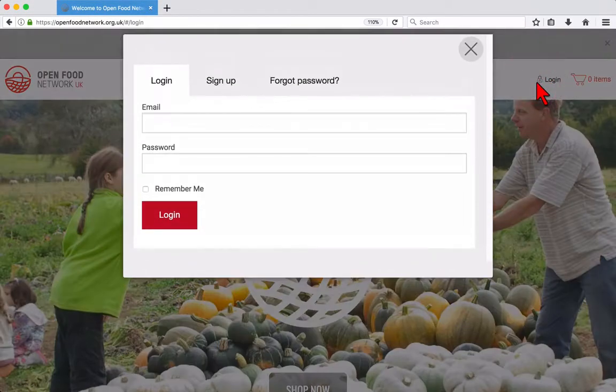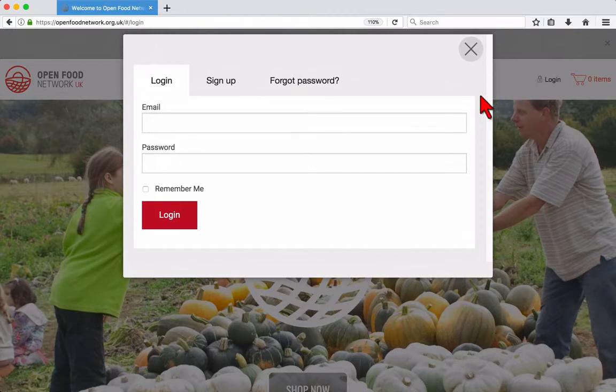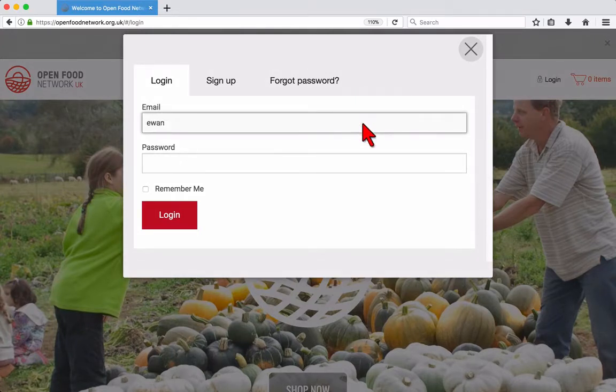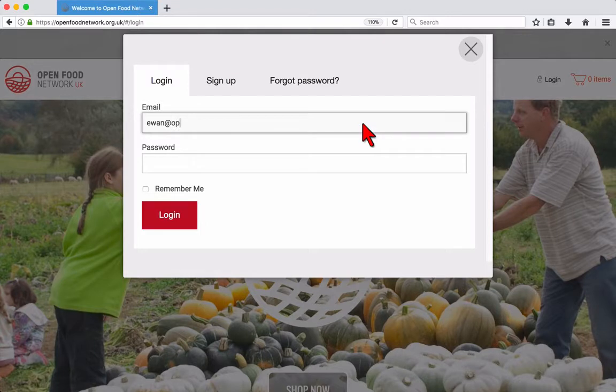Start by visiting the Open Food Network website, openfoodnetwork.org.uk. Click the login link near the top right of the page. Enter your email address and password and click login.